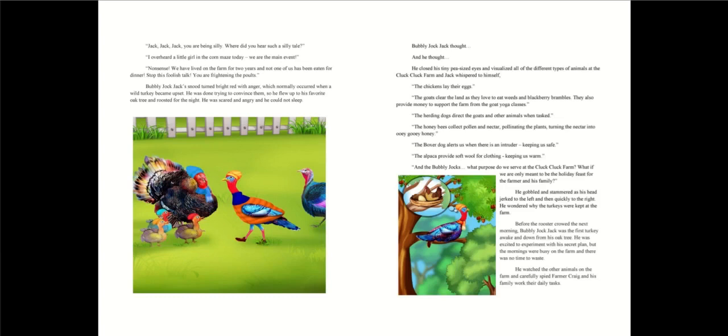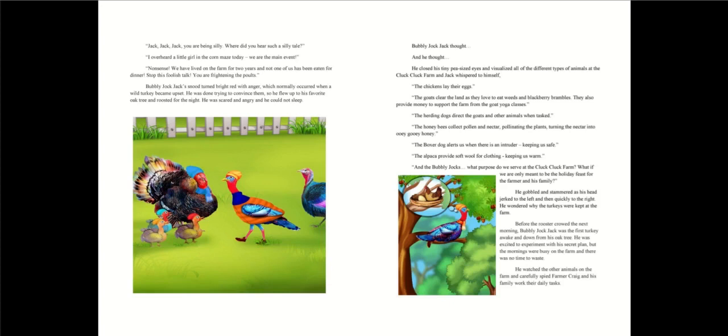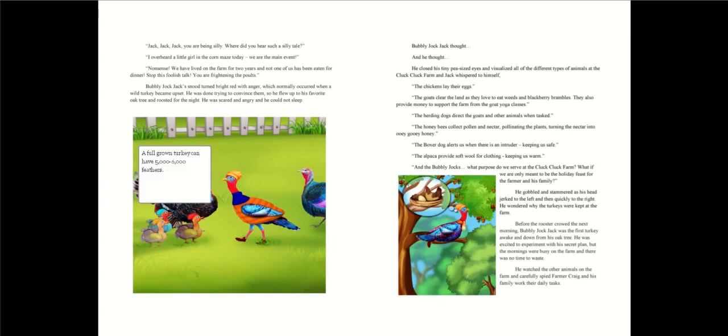What if we are only meant to be the holiday feast for the farmer and his family? He gobbled and stammered as his head jerked to the left and then quickly to the right. He wondered why the turkeys were kept at the farm. Before the rooster crowed the next morning, Bubbly Jack Jack was the first turkey awake and down from his oak tree. He was excited to experiment with a secret plan.